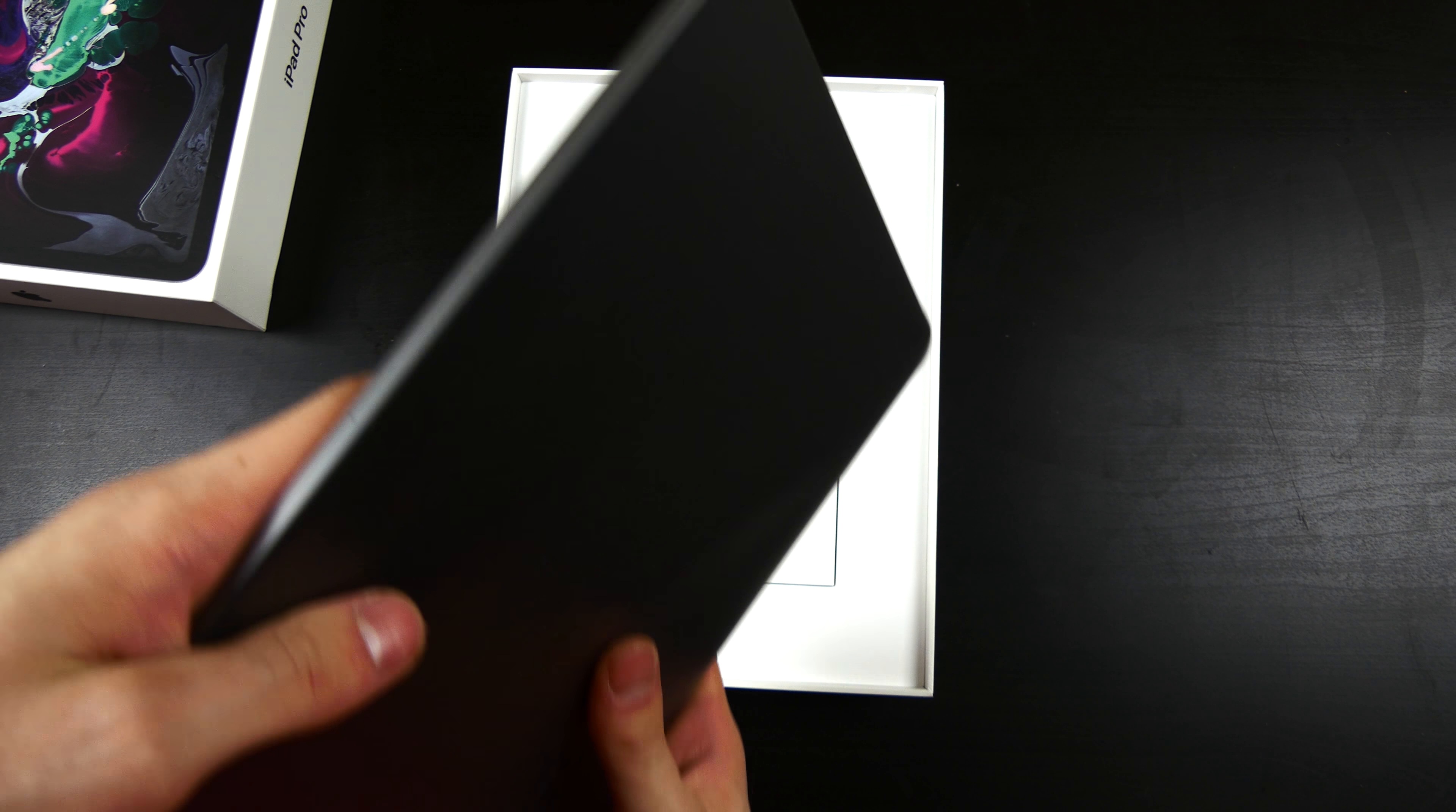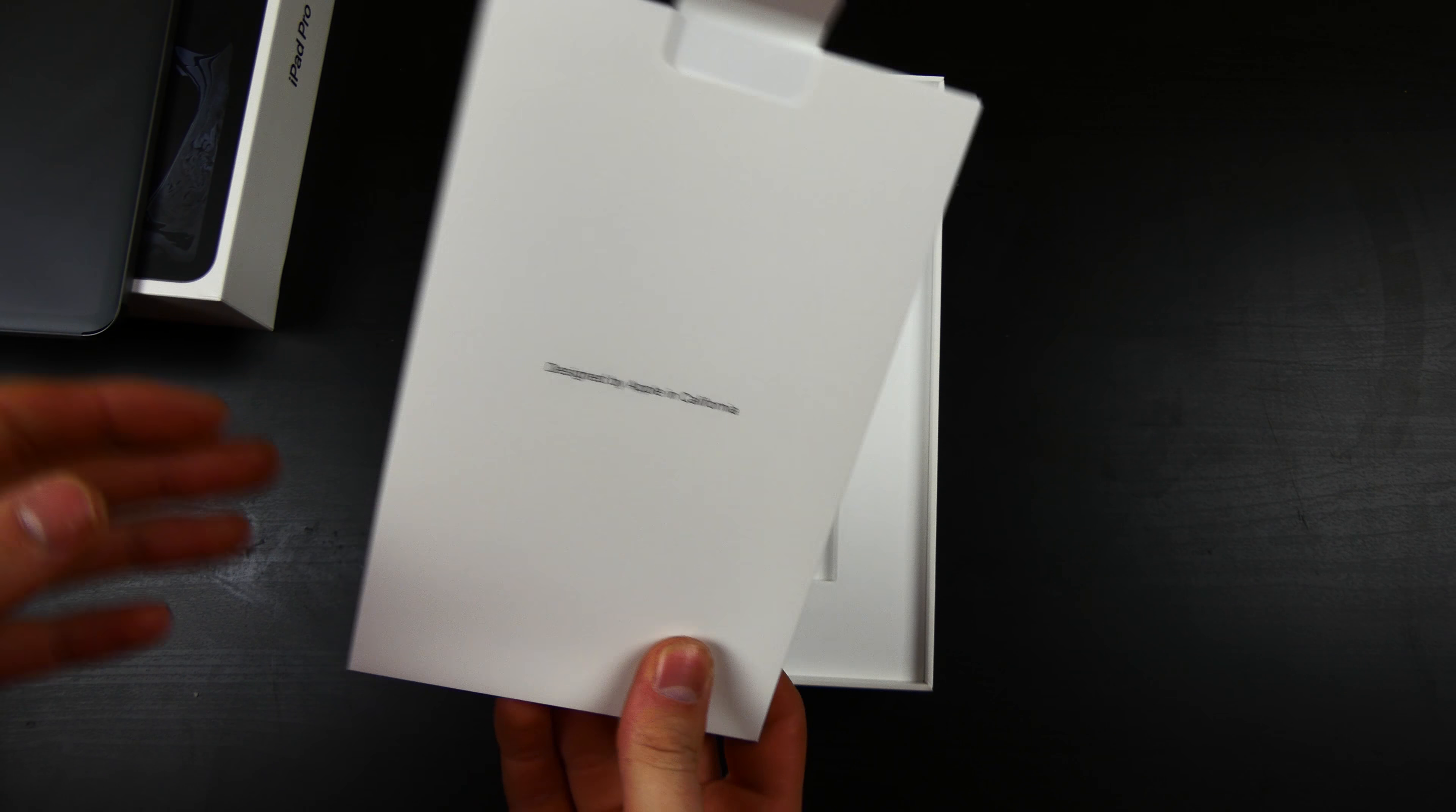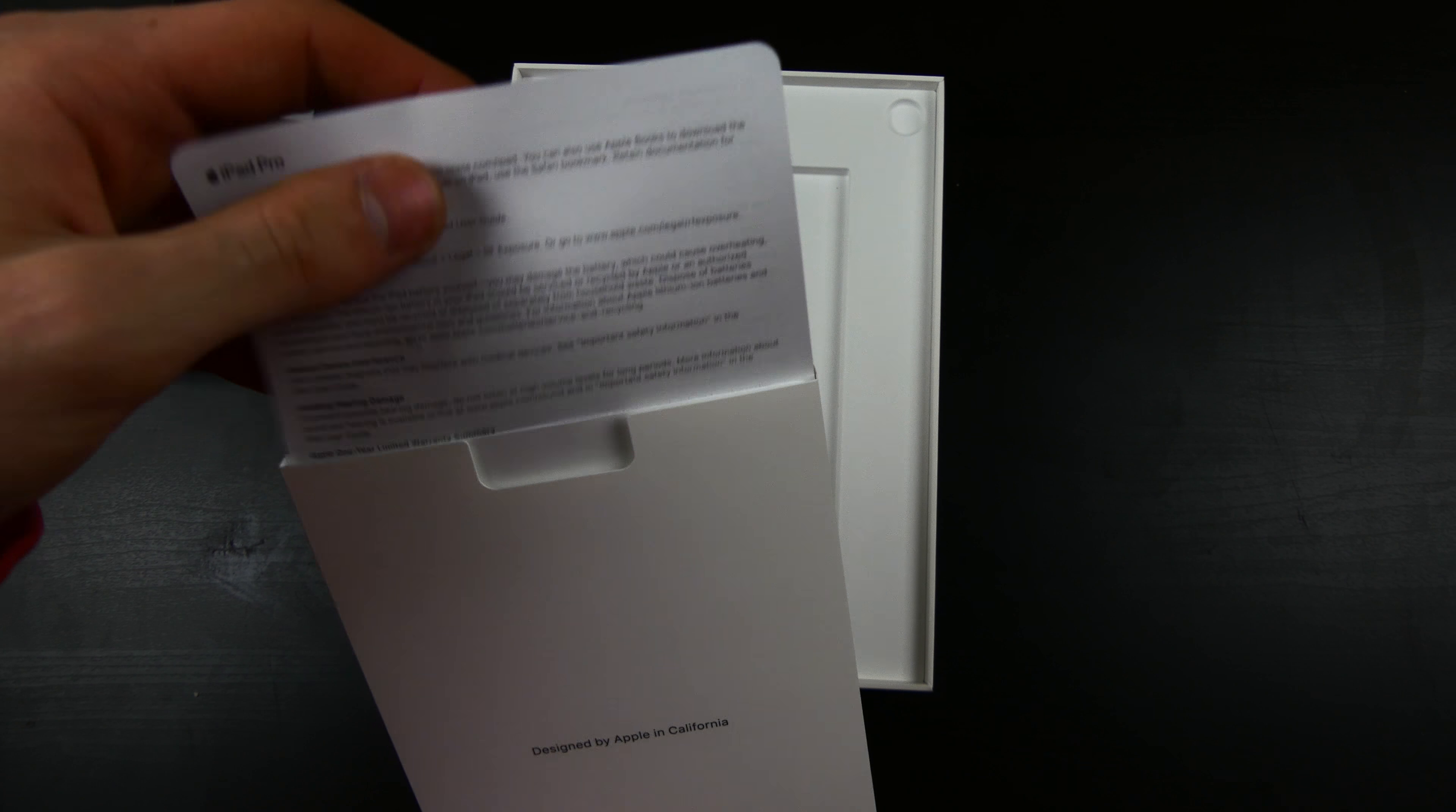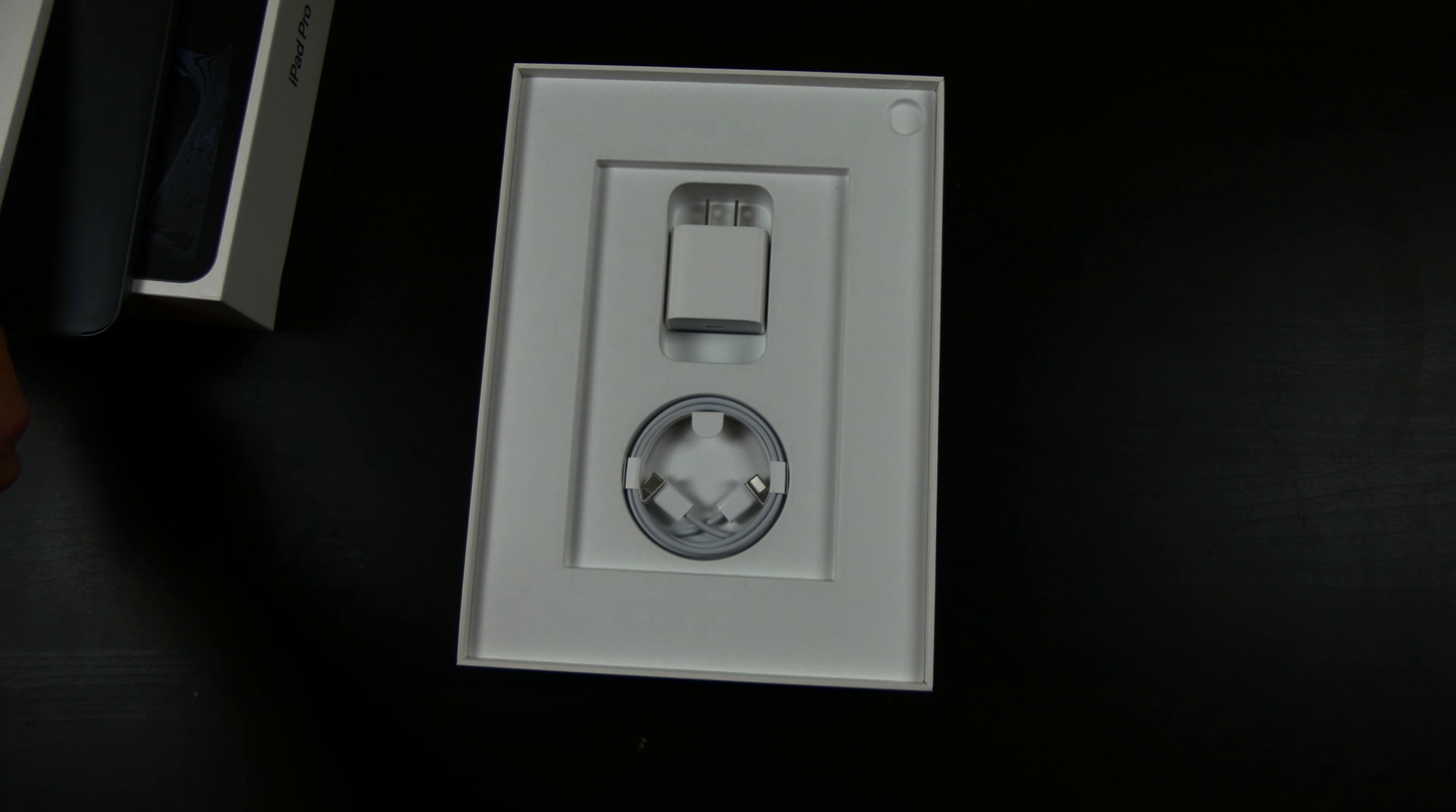This feels really nice. We're going to set this aside for a second though. Right here you have your documentation and your Apple stickers and everything like that. If you get a cellular version, you'll have your SIM ejection tool in there as well.